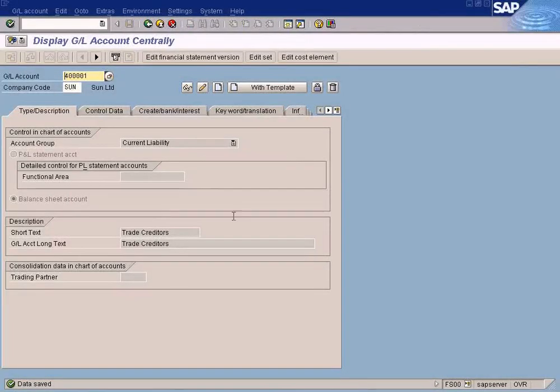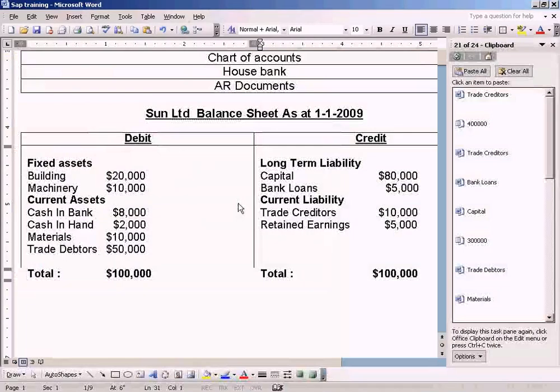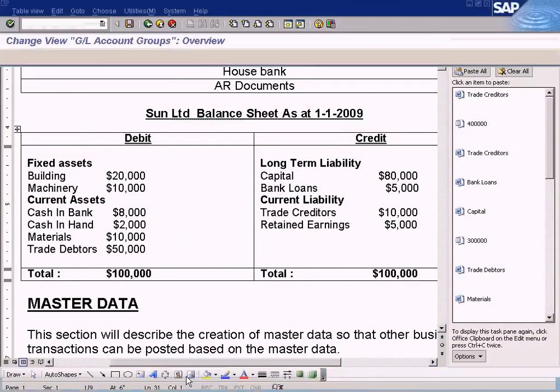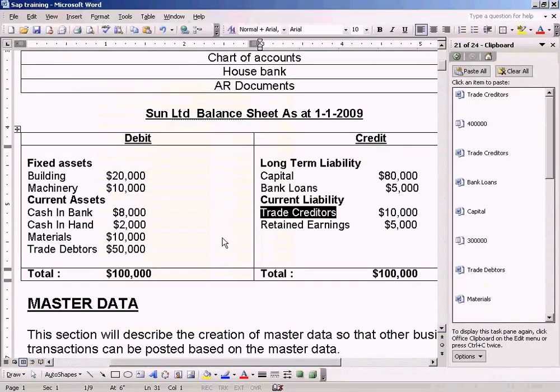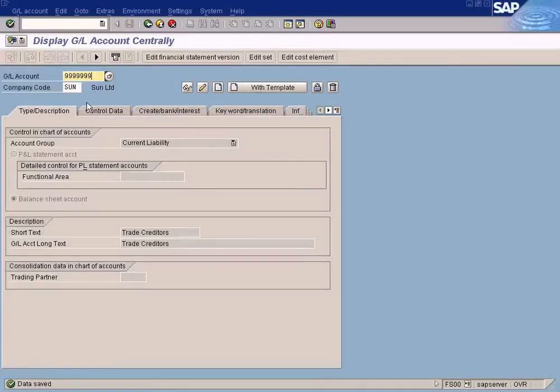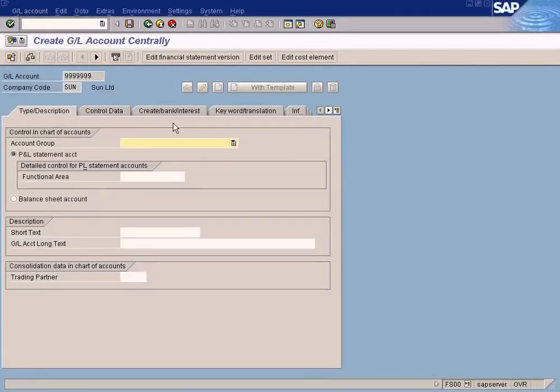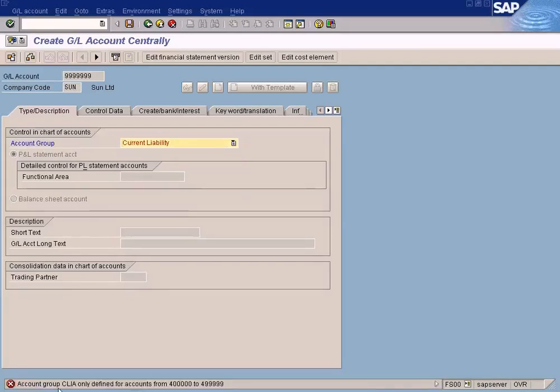Remember I was telling you what will happen if I choose the wrong series and still define it as a current liability. Let's do it now. Let me just simply enter nine series. Current liability is supposed to have series of four, but I'm going to use 999 and define it as current liability. Let's see what happens. Current Liability. See, get this message check.